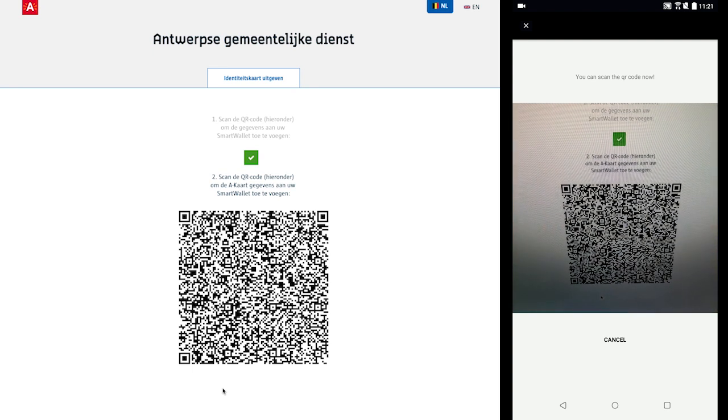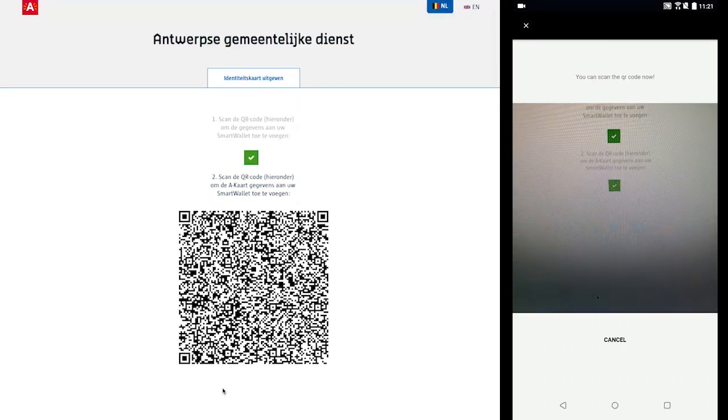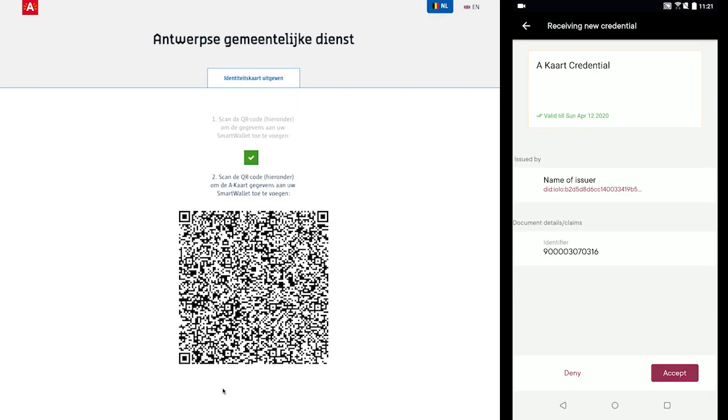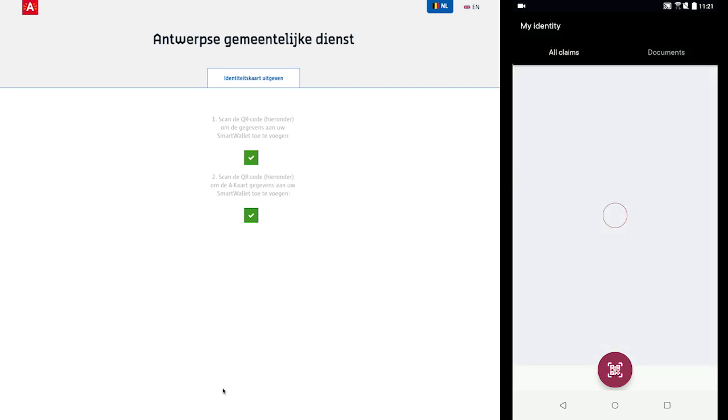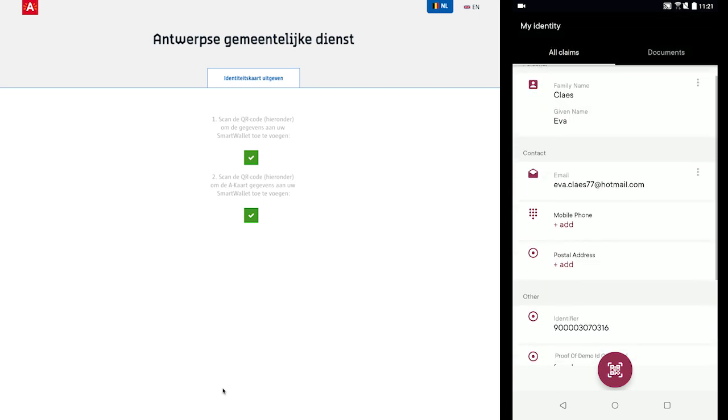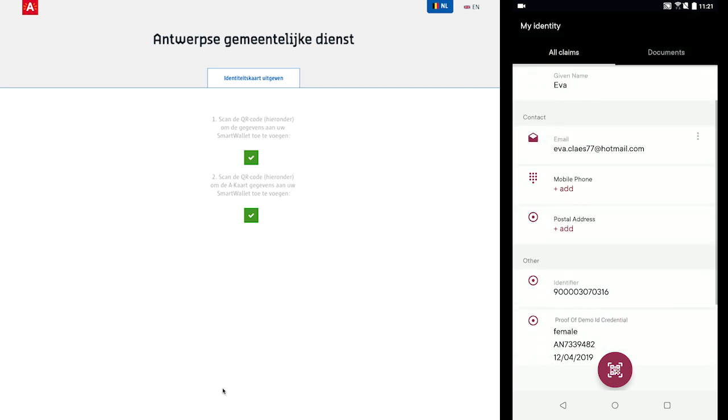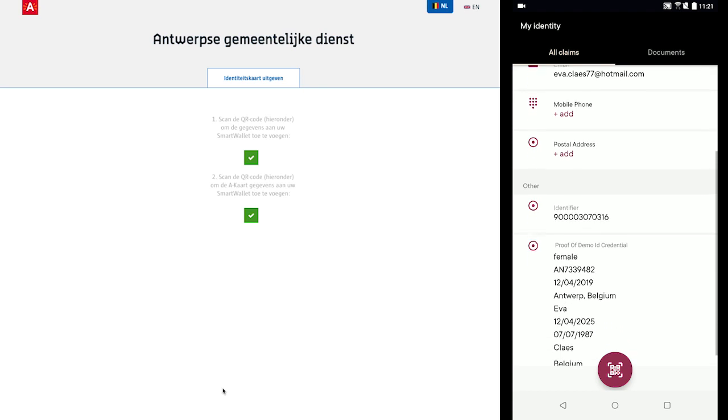Scrolling down the main screen in the smart wallet, the citizen can now see the proof of their ID card credential and AUC card credential, including the issuer, the document details and claims, and all the information input into the system by the municipal employee.